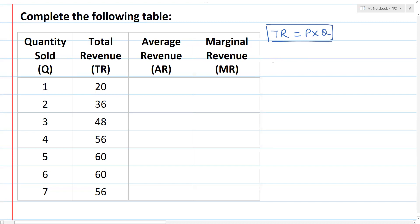Now, what is average revenue? Total revenue divided by quantity is equal to average revenue.